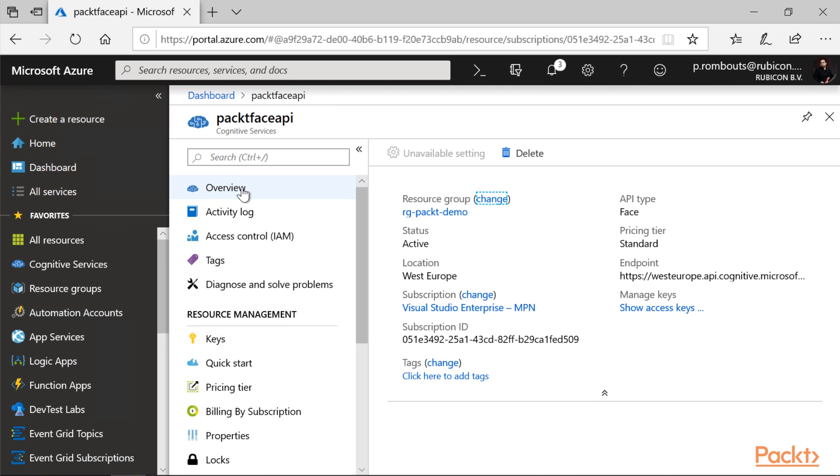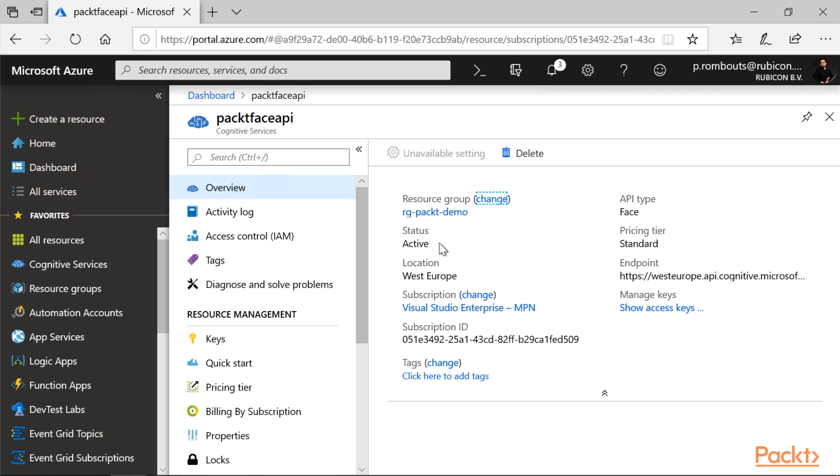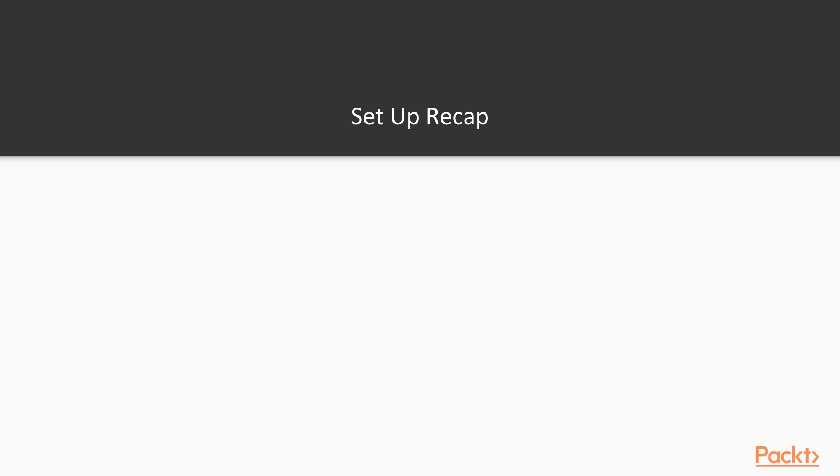In the overview part, you can see the endpoint is West Europe. And we can see that the status is active. And also the pricing tier is here.